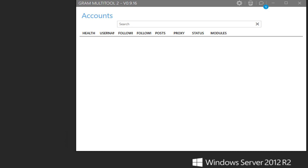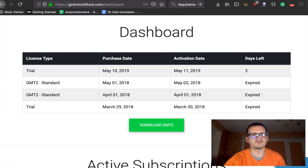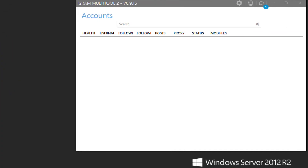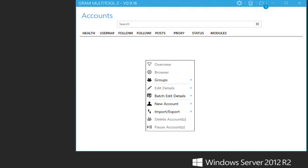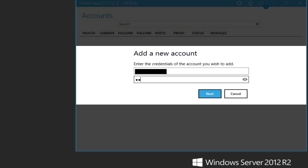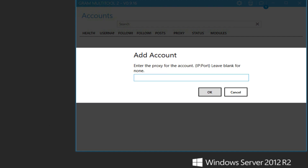Then I log in with the same account I registered on the website. After that I'm able to add an Instagram account. I enter my username and password, then we click OK — entering nothing for IP or proxy since we don't want to add one here.